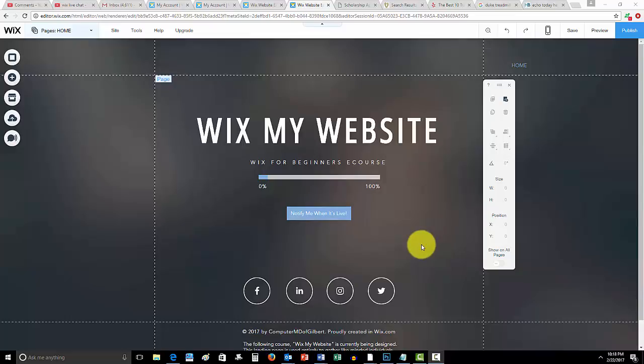Before I get into that, once again guys, and I know every Wix tutorial I've done so far since I announced this - my course, WixMyWebsite.com, link is in the description below.